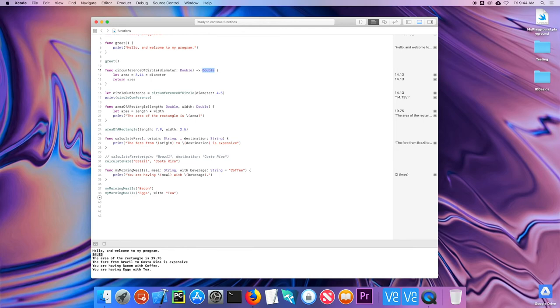So that's a very brief look at functions. In the next video, we'll start looking at making custom data types using structures.